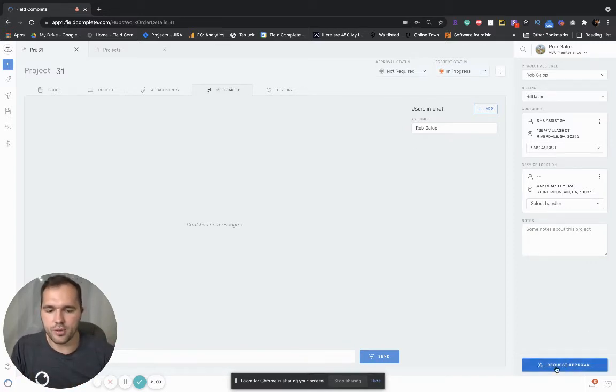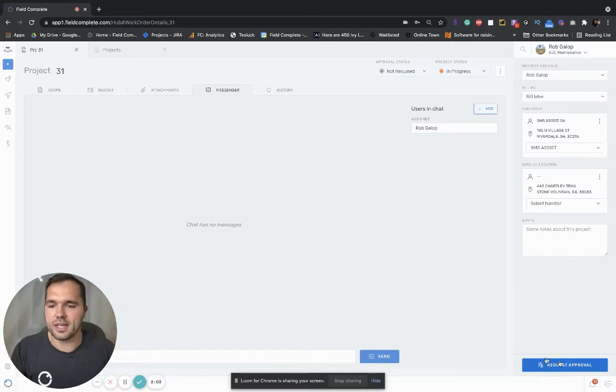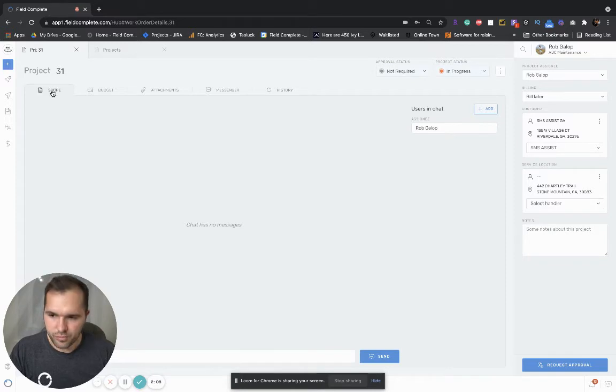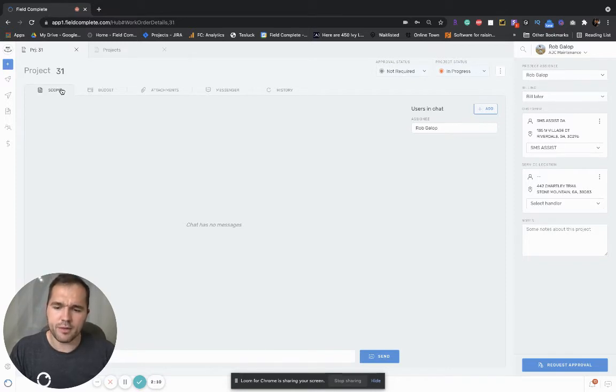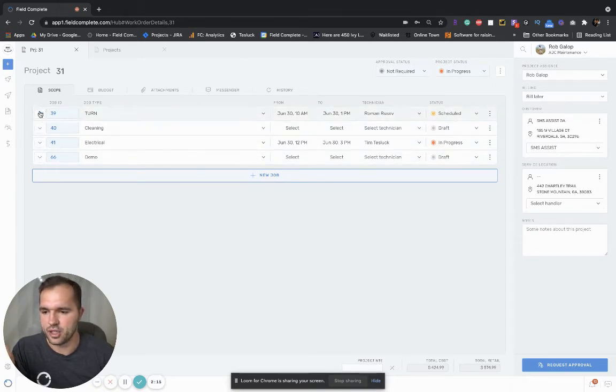You can also request approval or send out an estimate to your customer based on the scope. So if we go back into the scope let's look at some of these jobs here.